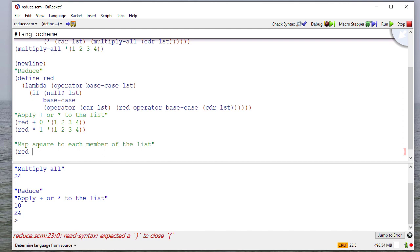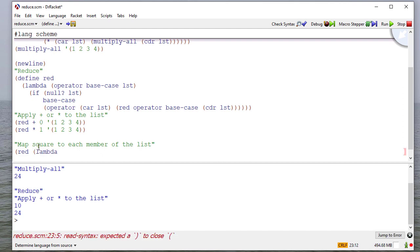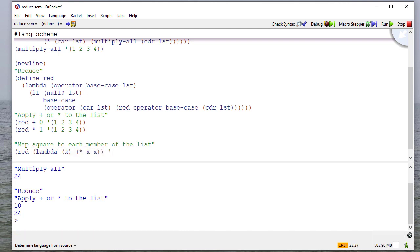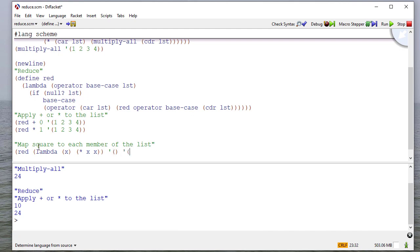so we're going to reduce, and we know what our operator should be. Our operator should be a lambda function. And we're going to multiply x times x. However, if I just do this, and then I guess my base case would be an empty list here, since if I'm returning a list, that's typically going to be my base case. And I'll pass it one, two, three, four.